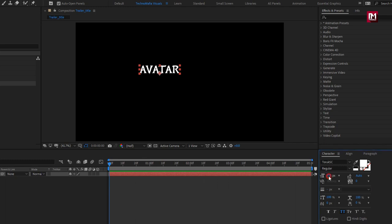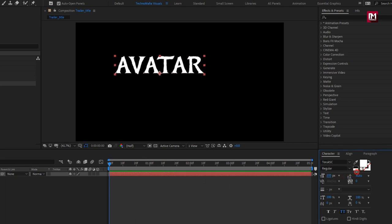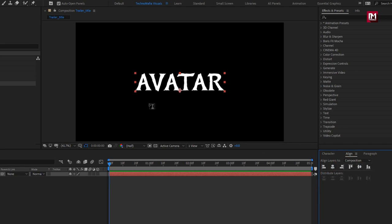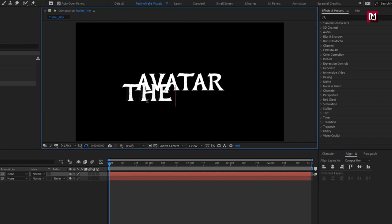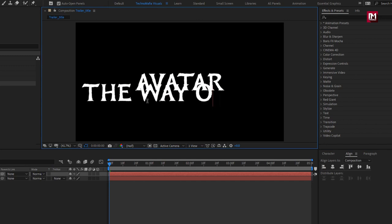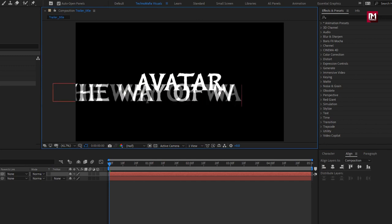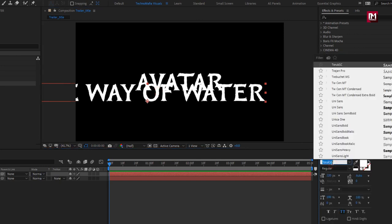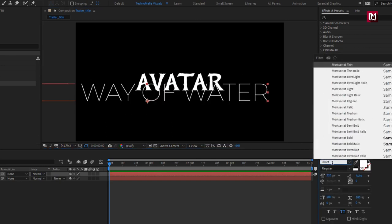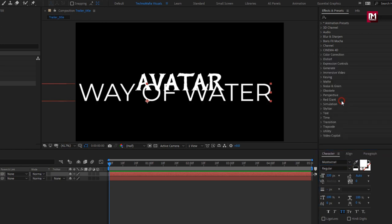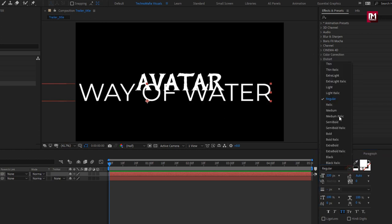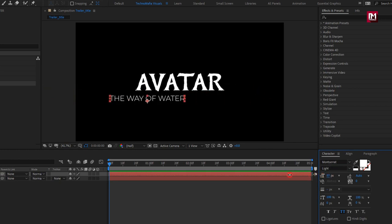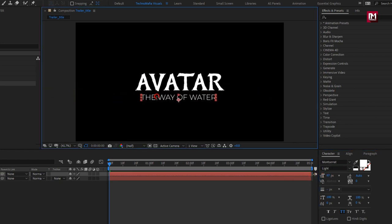Here I will increase the font size. Let's align the text. Now let's add the subtext. For this subtext, I will be using the Montserrat font family, font style light. Let's reduce the font size and place it below the main text.